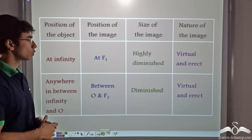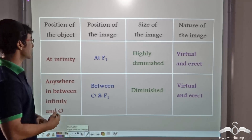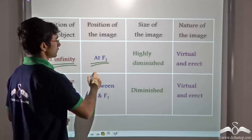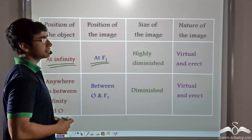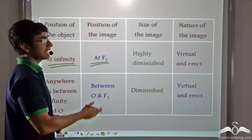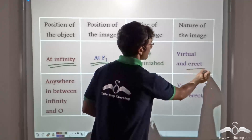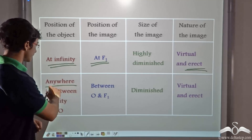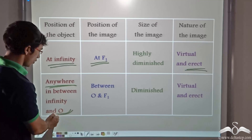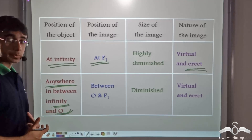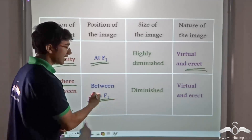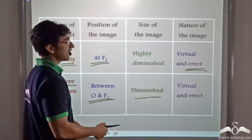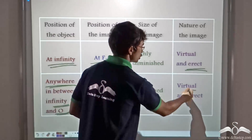Taking a quick recap: when the object is placed at infinity, the image is formed at f1 for a concave lens — highly diminished, virtual, and erect. When the object is placed anywhere between infinity and the optical center, the image is always formed between the optical center and f1, and the image remains diminished, virtual, and erect.